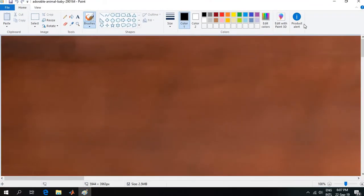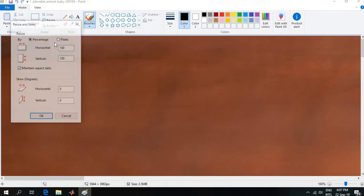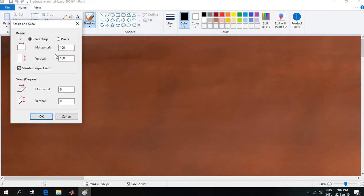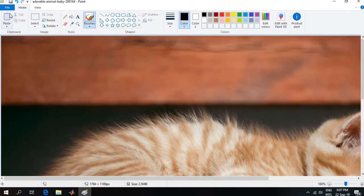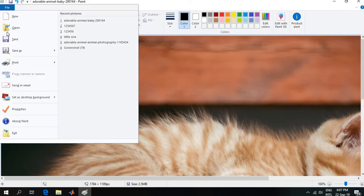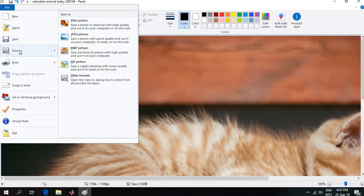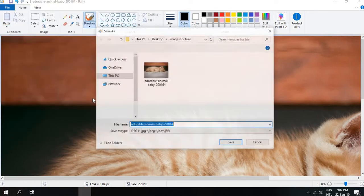Then I will go to Resize. I will follow the first step where I won't sacrifice the image height and width. I will make it 30 percent and click OK. Then I will go to File and save a copy as JPEG picture. I will rename it as 'cat' and save it.